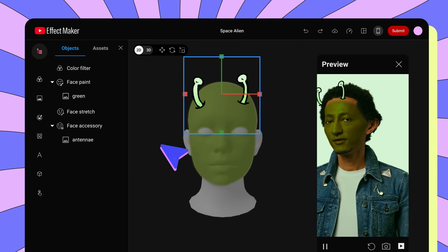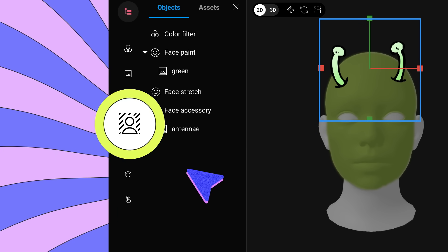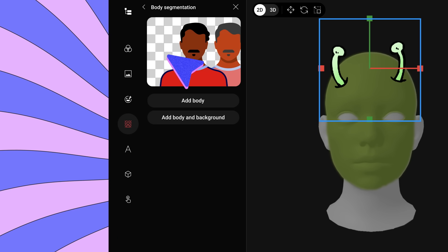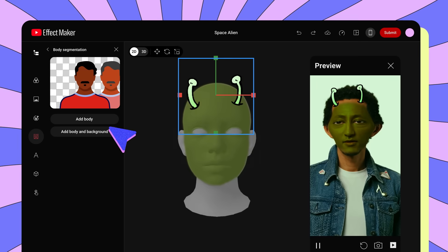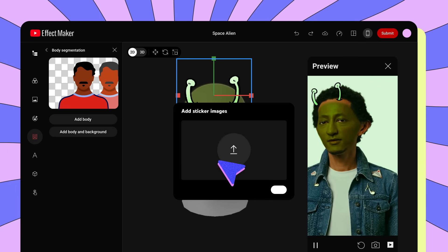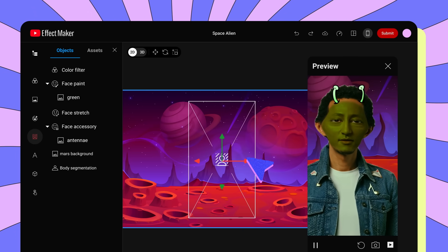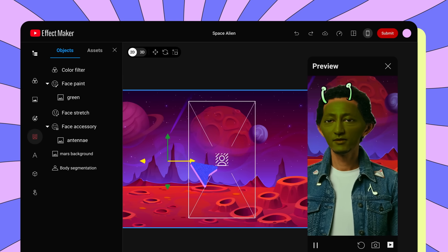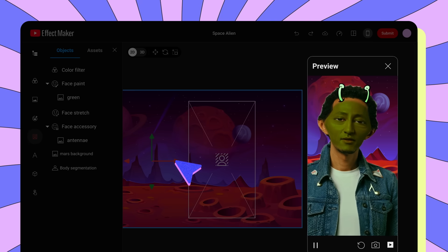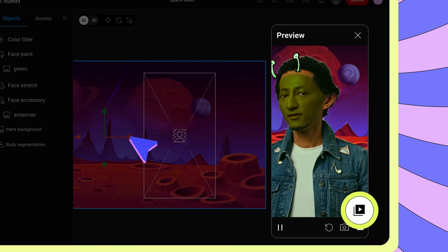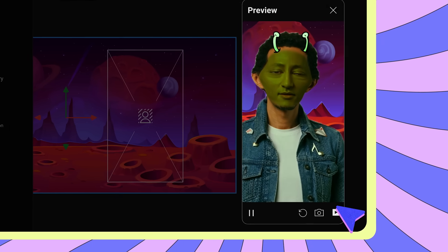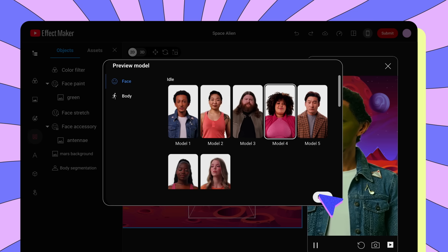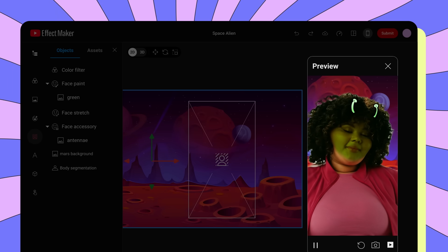To finish our effect, let's put our subject on Mars. Go to Body Segmentation in the main panel and click Add Body and Background. Upload an image of a cartoon planet landscape. You can use the Move and Scale tools in the Transform tools to adjust the position and size of the background image in your effect. Let's take a look at the effect in action in the preview screen. You can click the View Video icon in the lower right corner to change the model and see how your effect will look like with different people.